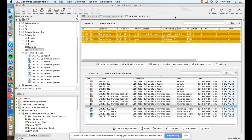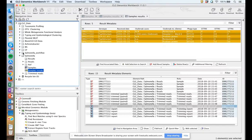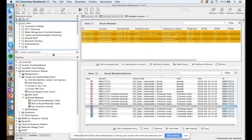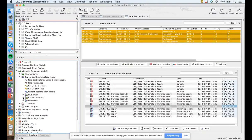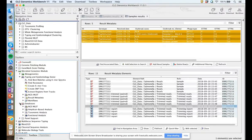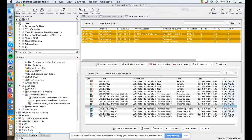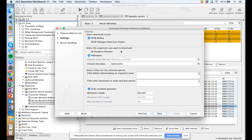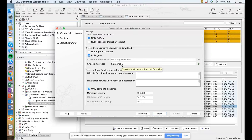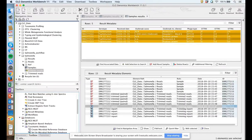Now we have trimmed the reads, we need to download a pathogen reference database. We have a number of tools that can do this. Going to Databases in the Microbial Genomics Module tab, then Taxonomic Analysis, we select Download Pathogen Reference Database. Here you can download directly from NCBI, either from RefSeq or from the Pathogen Detection portal. We can select the specific organism from which we want to download data. This takes some time, so I have already downloaded the database — I have saved a list of downloaded Salmonella references.